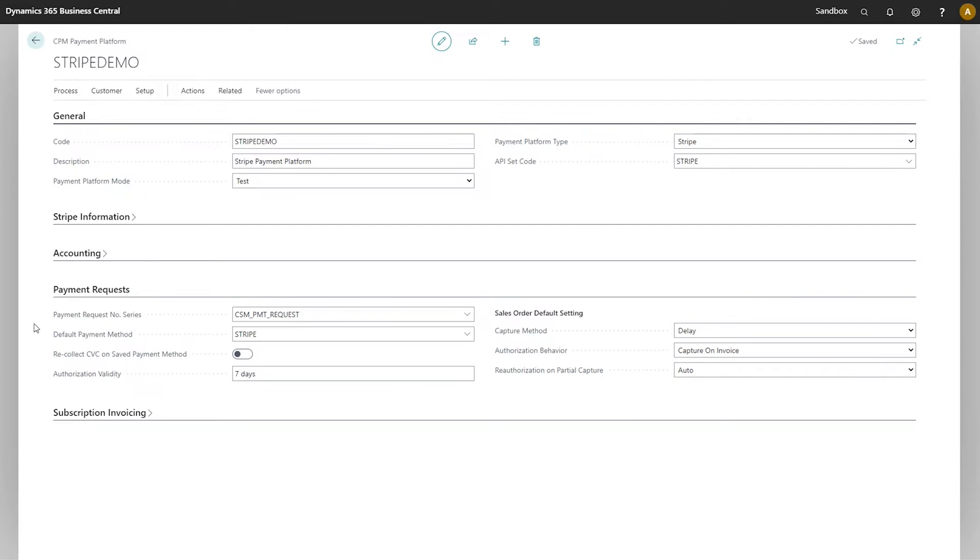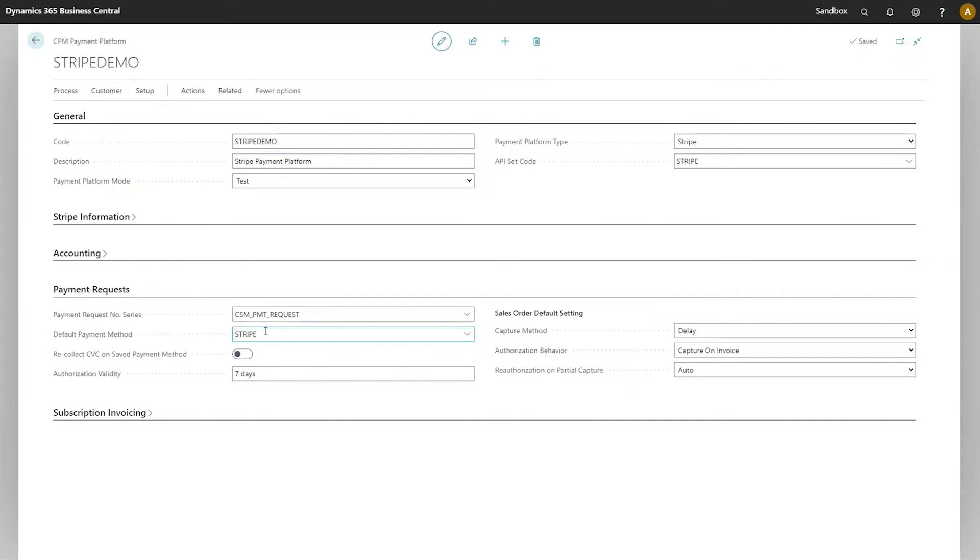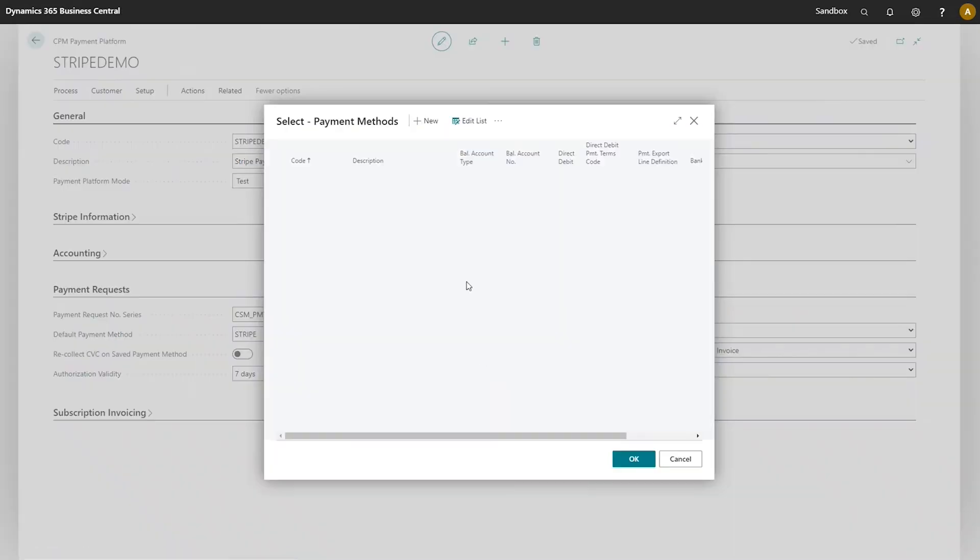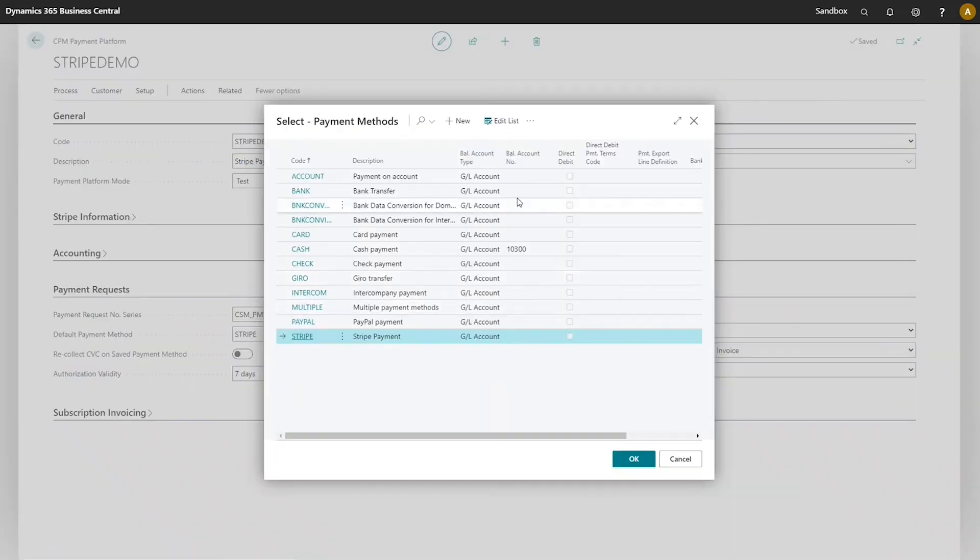When retrieving payment information from Stripe, CPM will create payment entries into a related customer ledger. In this default payment method field, you can enter the payment method that you want to be assigned to these customer ledger entries. It's probably preferable that you create a dedicated payment method like this Stripe one that I have. Regardless of what record you use, you will want to make sure that the balancing account is blank.